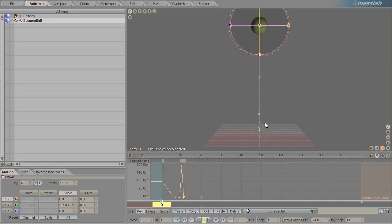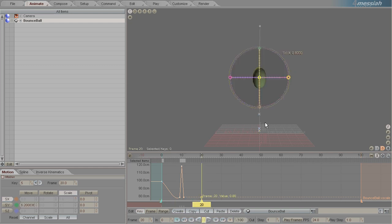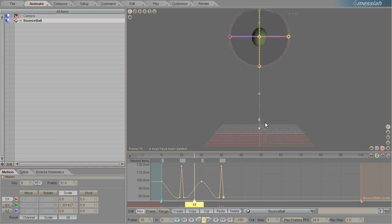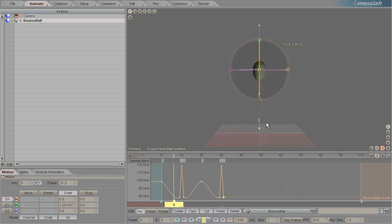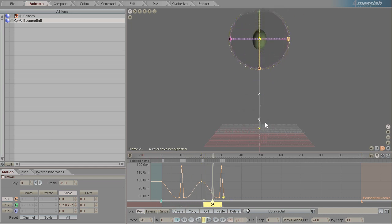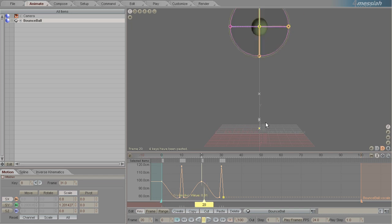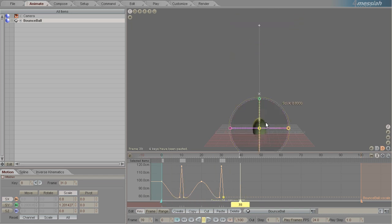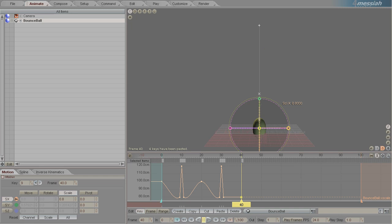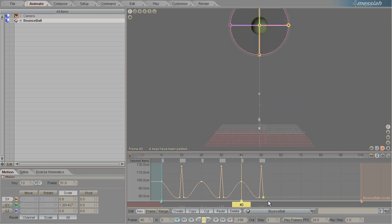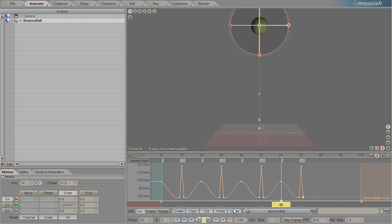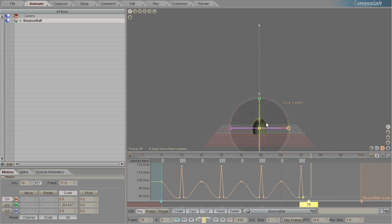We're going to now copy all these keyframes that we've created for the initial part of the bounce. Right click on copy, select frame 20 and right click on paste, and that will copy all the keyframes along to create the second bounce. So here on frame 40 we'll just left click on create and then right click on paste again and we'll just paste that along for all of our bounces.